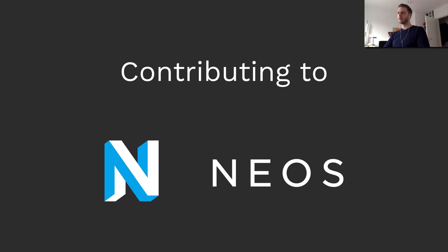Hello and welcome to today's screencast in which I'll explain how to get started with contributing to the NEOS content application platform and the Flow framework.